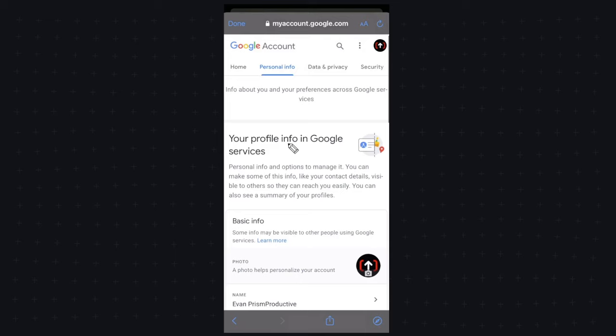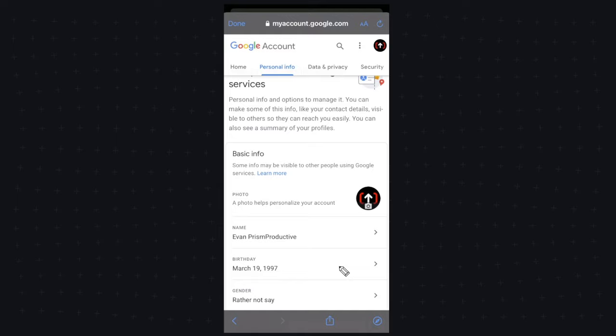Then we're going to want to scroll down until we see our birthday option here. We're going to want to go ahead and click on this birthday and we're going to want to change this birthday to be a birthday that is at least 18 years old.